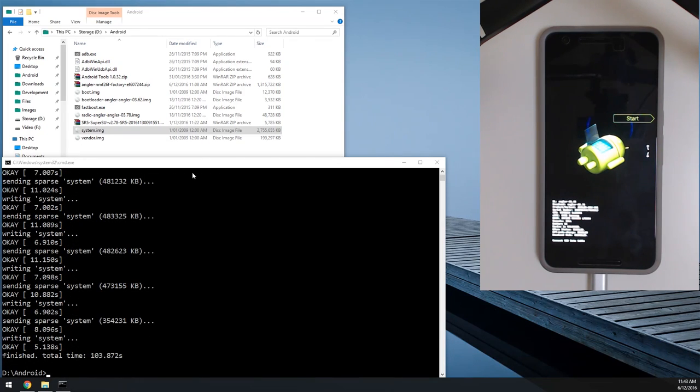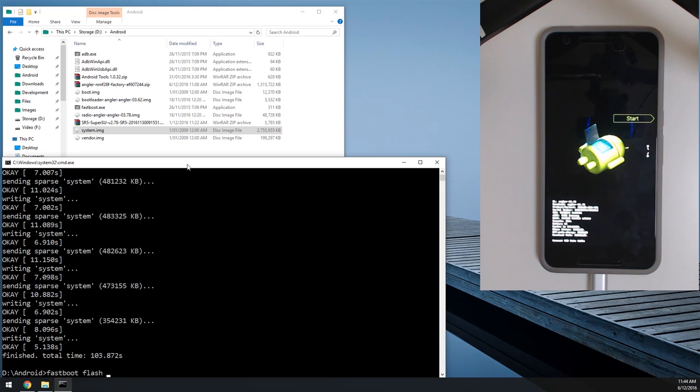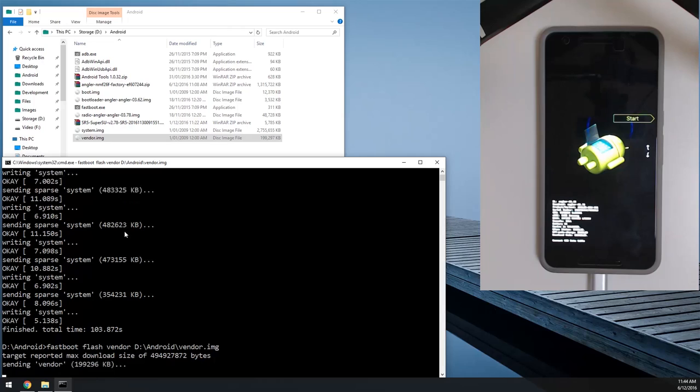Okay, so we're done now and we're going to flash the vendor image straight after. So I'm going to type in fastboot flash vendor, leave a space on the end and drag in our vendor image and hit enter.